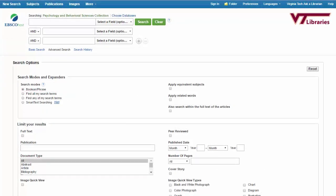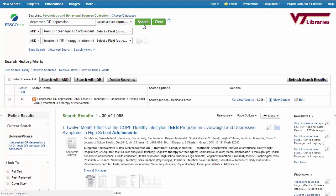I'll start by adding my search terms. Check out our other video, From Keywords to Database, for tips and tricks on creating great search statements. Once I've run my search and have a results list, I can use the context of my research as well as the information in the results list to evaluate what I'm seeing.